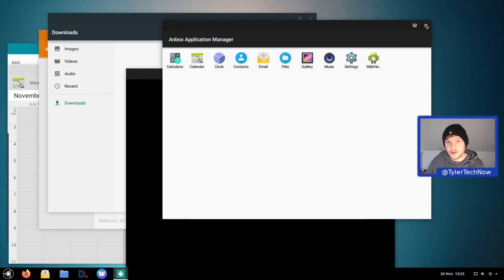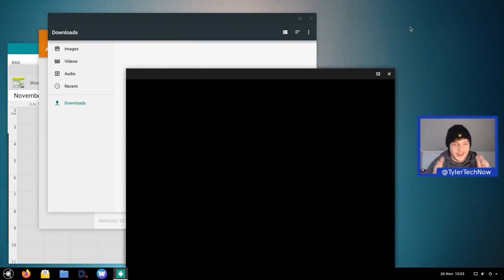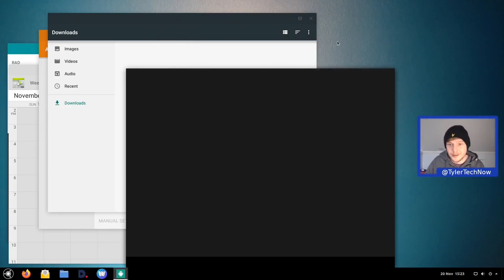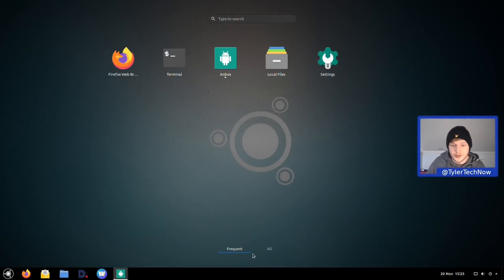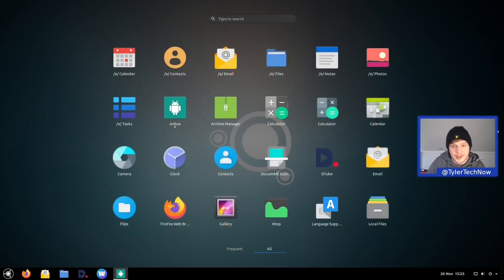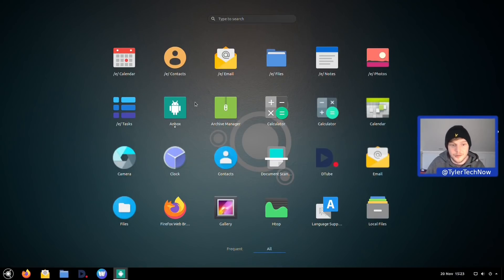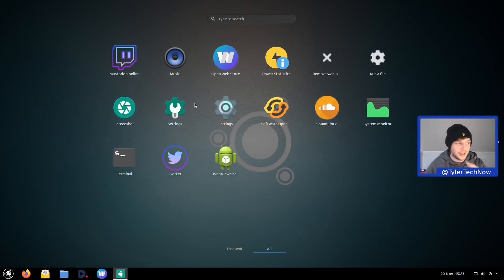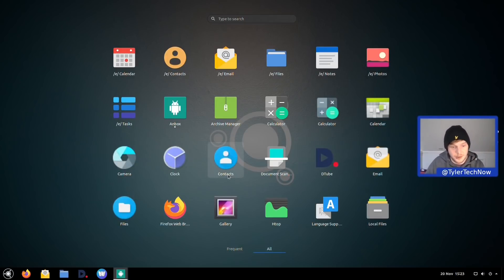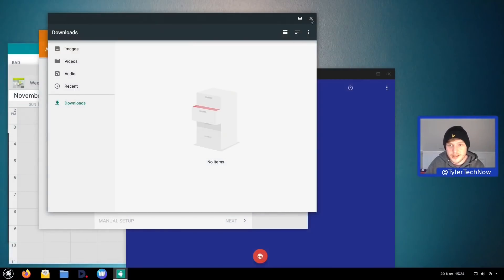We won't spend too much more time here since there isn't much more to do without changing the overall feel of this web-based desktop. We will install GNOME Tweaks to inspect the theming and extensions. After opening Anbox, it also populated the GNOME application overview with all the Android applications, so you can jump straight to them from there — that's a pretty nice touch.